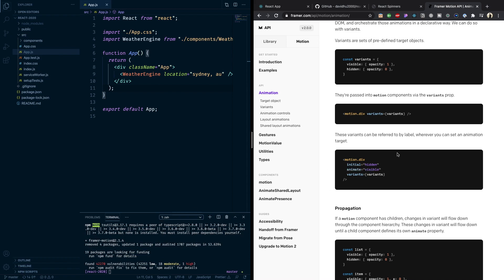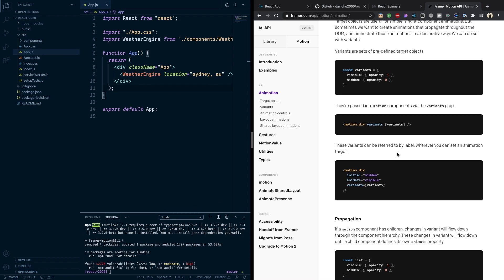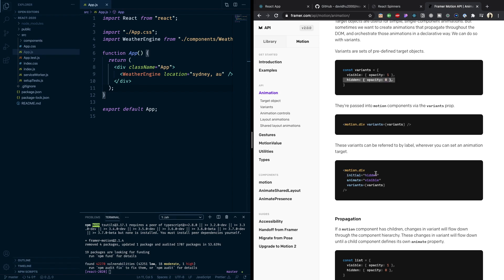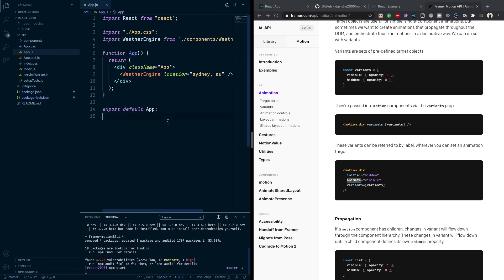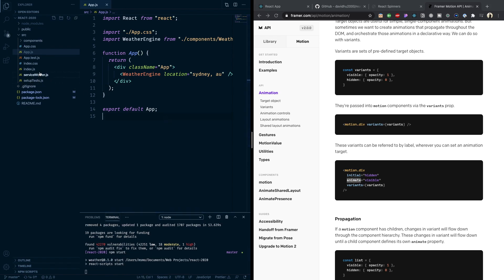You can do so many things with Framer Motion. What we're doing here is defining variants — different states for that div. Sometimes it's visible with opacity one and hidden with opacity zero. You pass the variants in and say: initially before showing it to the user it's hidden, which is opacity zero, but then animate it into visible, which is opacity one.